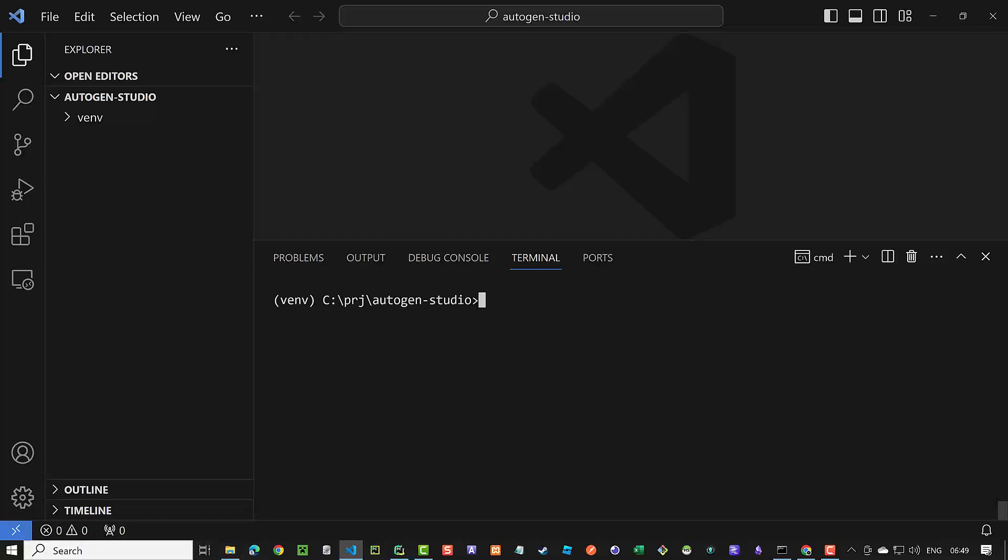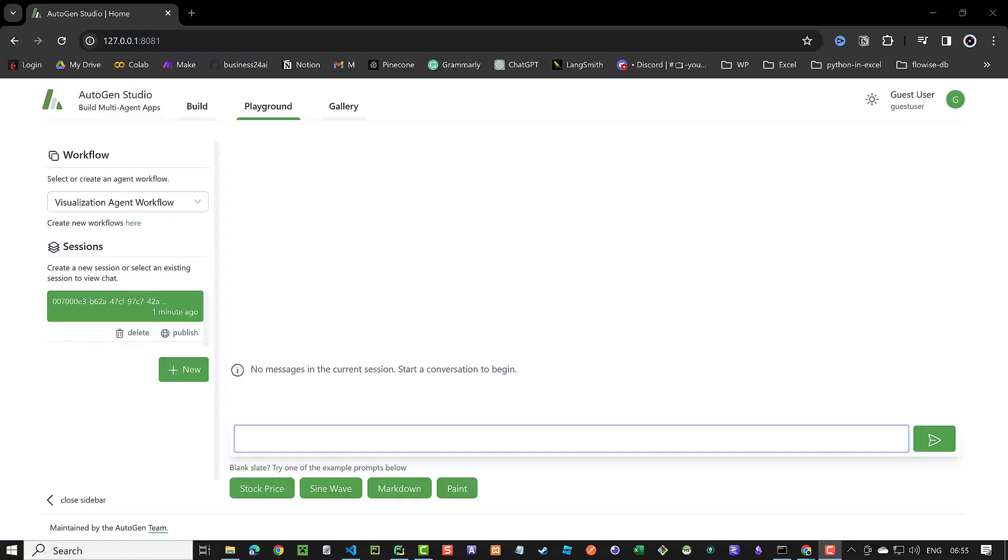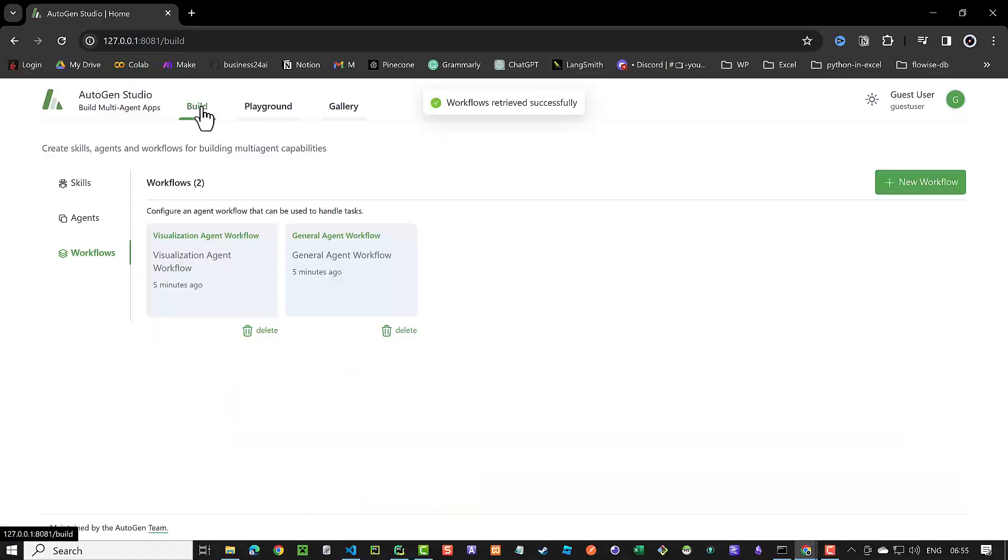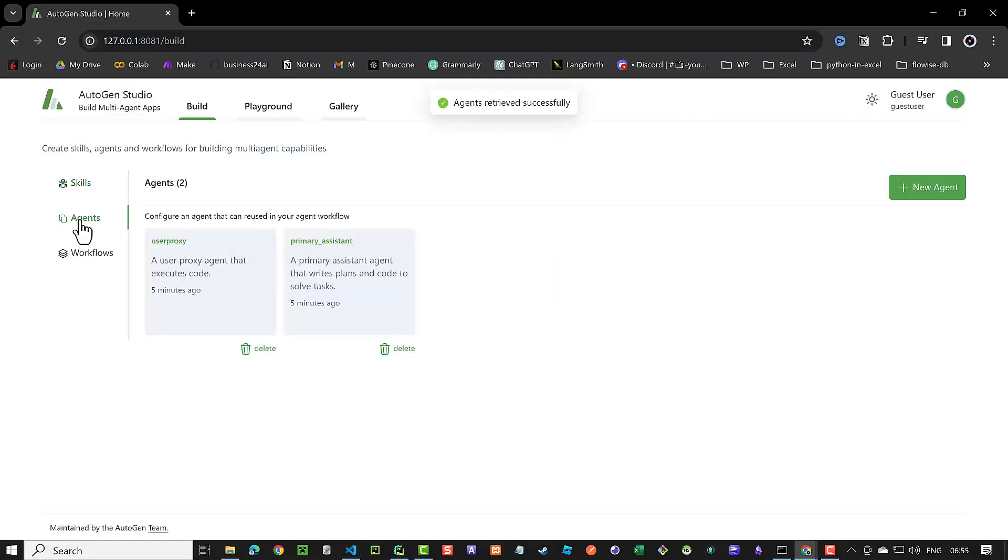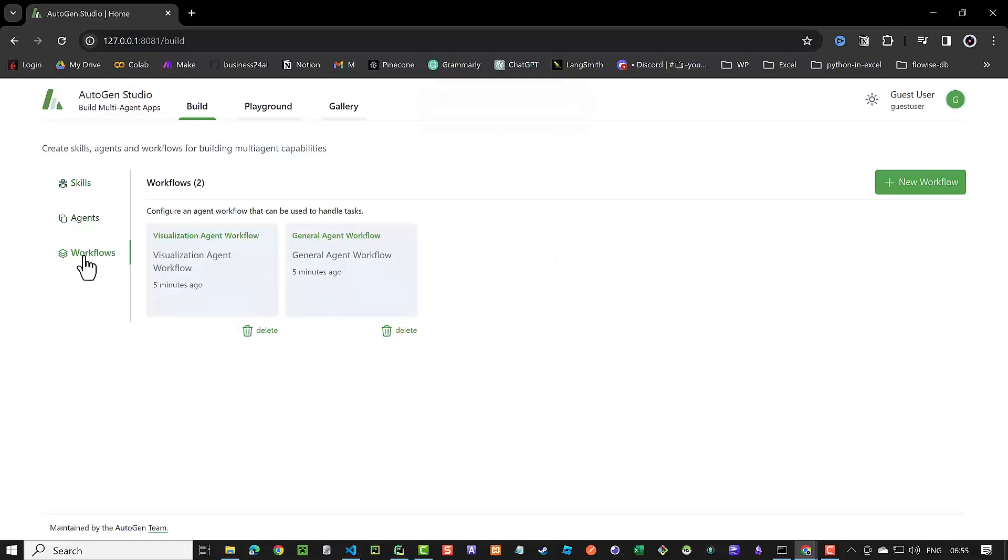To start Autogen Studio, we type autogenstudio ui --port 8081. When we navigate to the address, we see the Autogen Studio UI. In the Build tab, we can add skills. These skills can be added to agents, which in turn can be added in workflows.